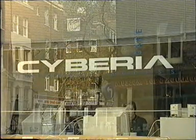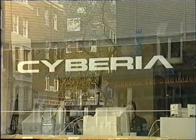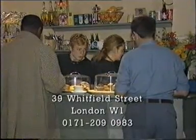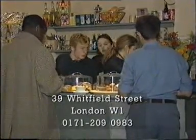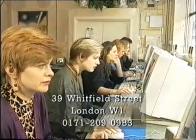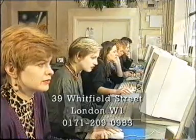Siberia is the UK's first cyber cafe. Over a cappuccino, you can try out surfing the net using one of our seven computers.